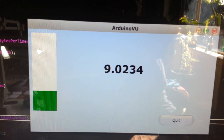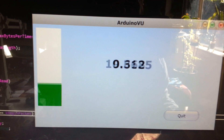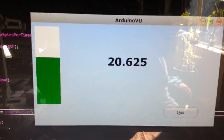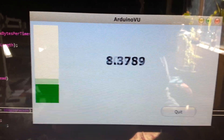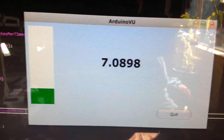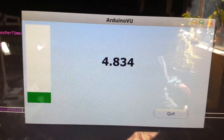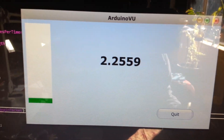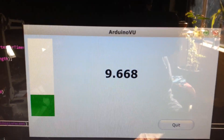You are listening to me! Alright, so it's not really a meter per se. I mean, it's a meter, but those aren't dB values. So there you go.